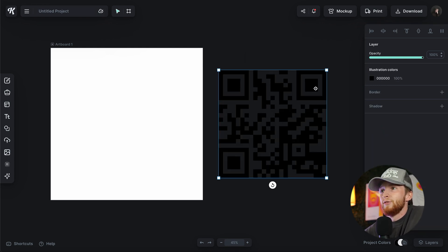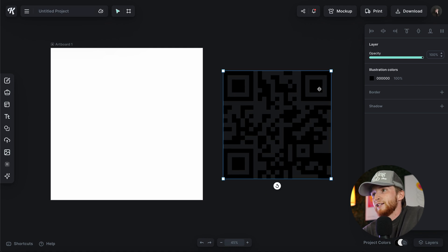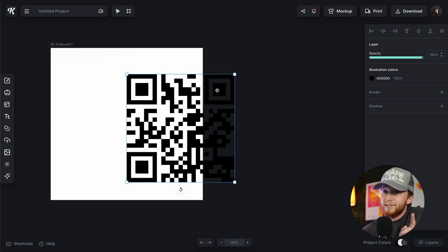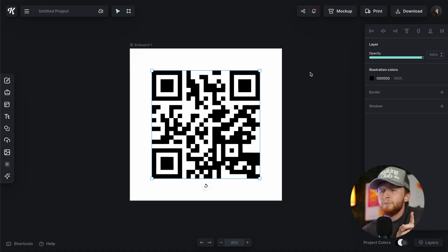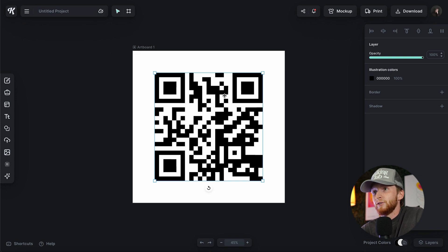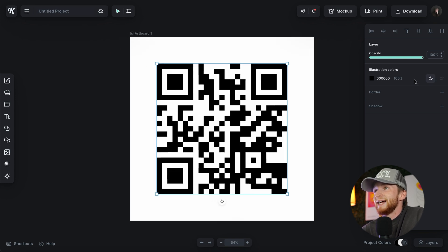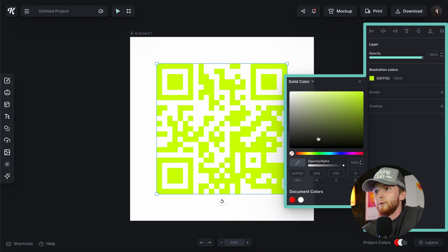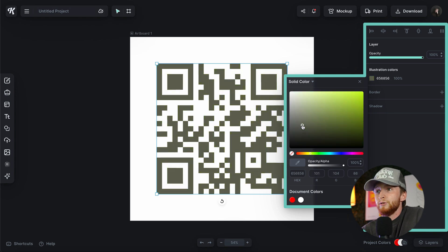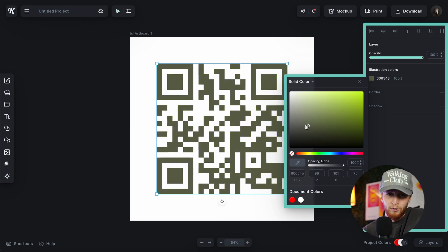After that's done you can tell that the background has been removed. Not only has the background been removed, it has also been vectorized, which means I can go into my colors and make this QR code any color I want to suit my project.